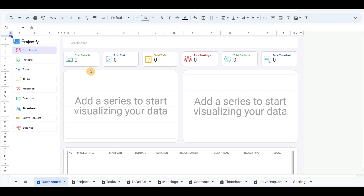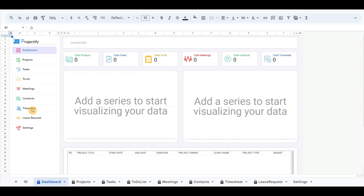In the left corner, I have included menu buttons such as dashboard, projects, tasks, to-do, meetings, contacts, timesheet, leave requests, and settings.